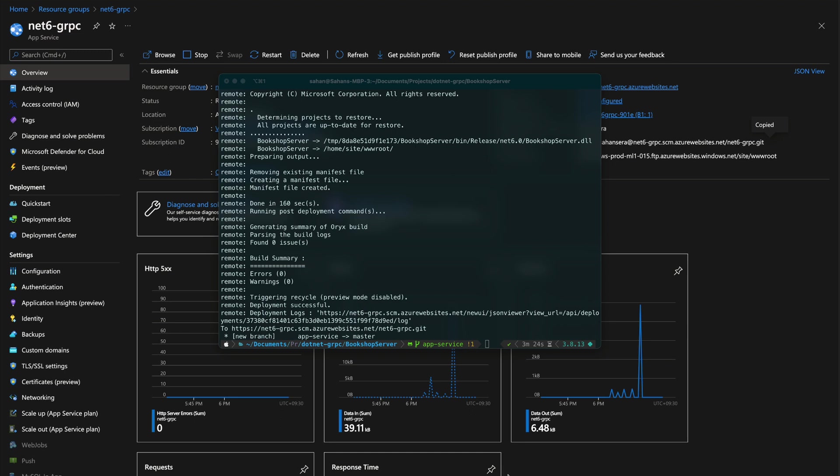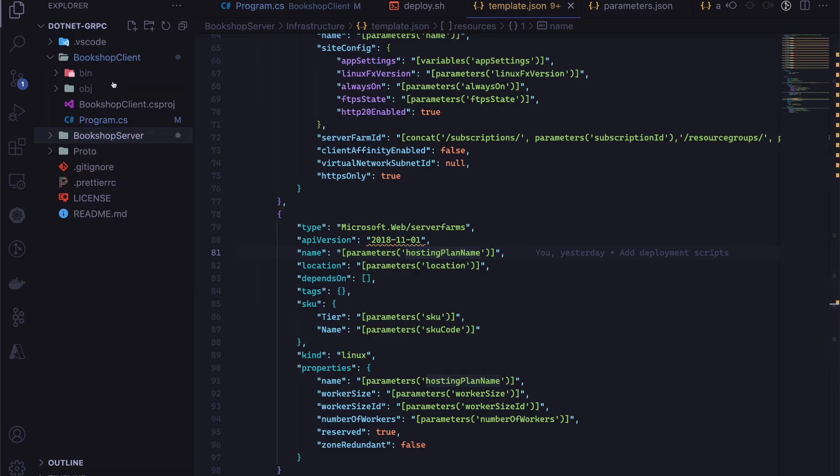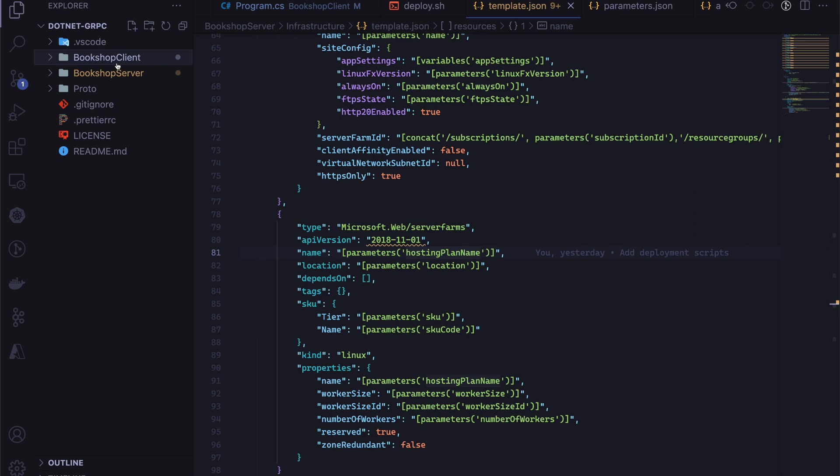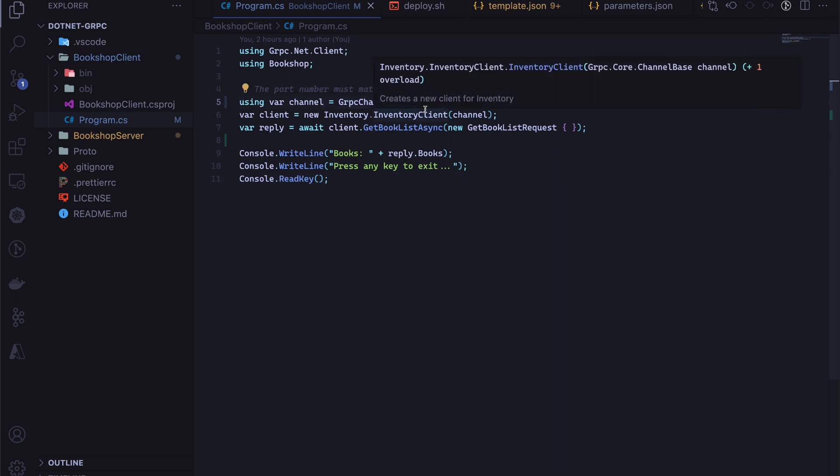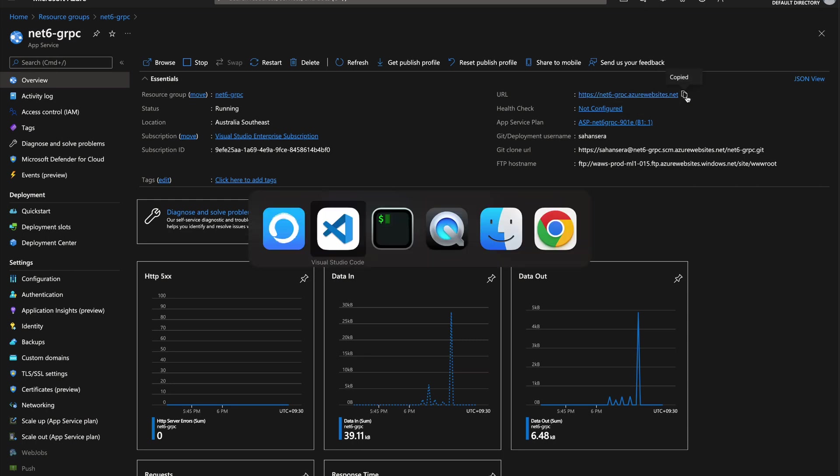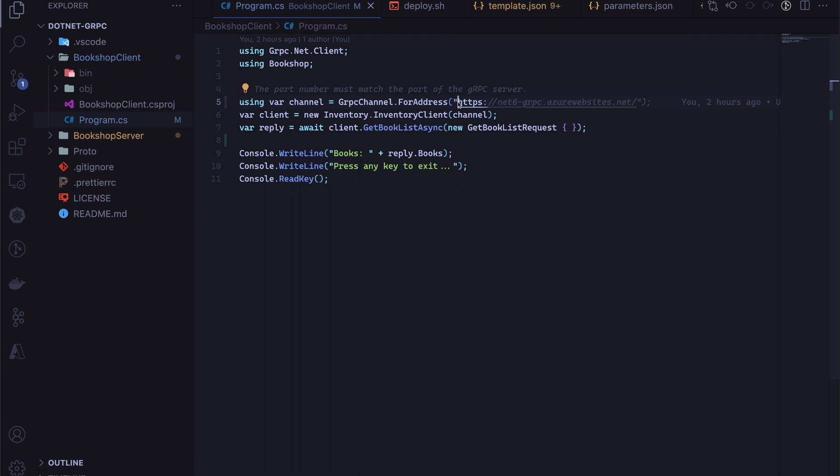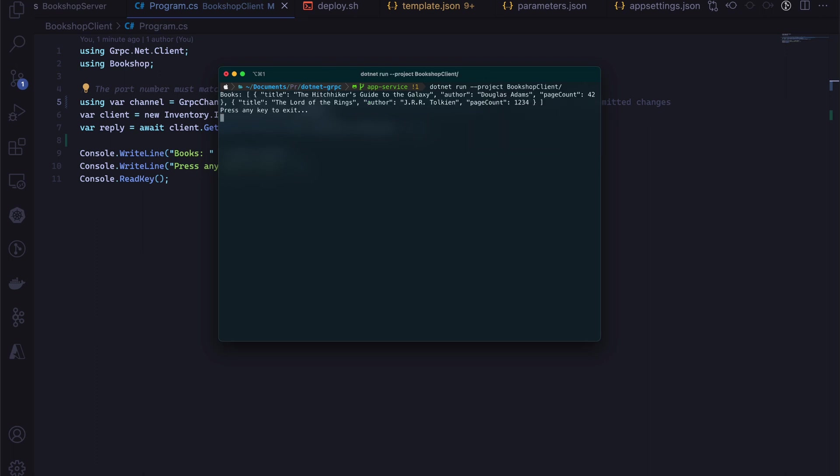What I'm going to do next is run the bookshop client application. In Visual Studio Code, let's open up the bookshop client program.cs file and make sure you update this URL, which says the channel gRPC channel.ForAddress. In my case, the URL is net6-grpc, so I'm going to copy that, go back to Visual Studio Code, and replace this. Make sure you add this last forward slash, otherwise you'll run into problems. Let's do a dotnet run and see what we get from the gRPC service.